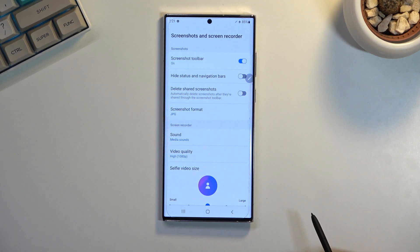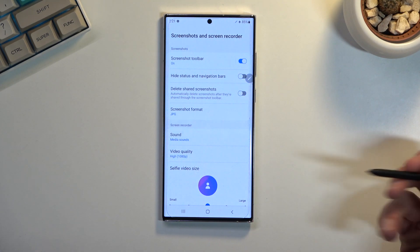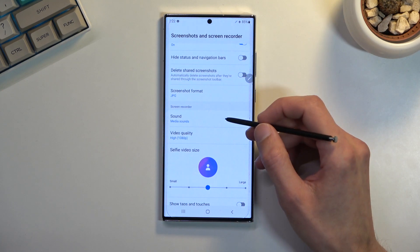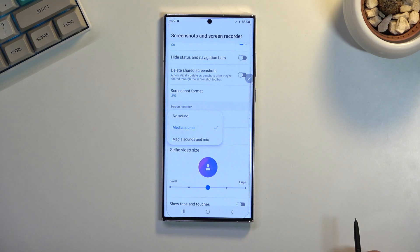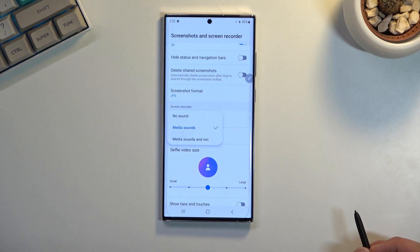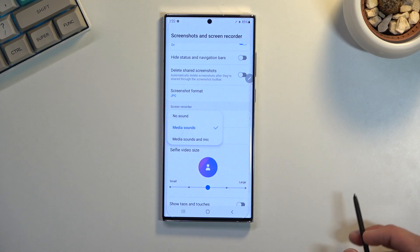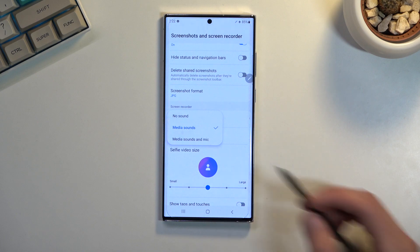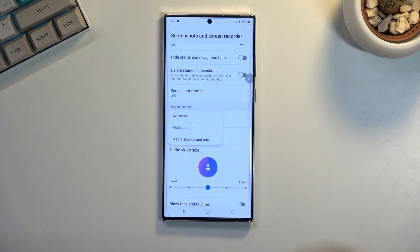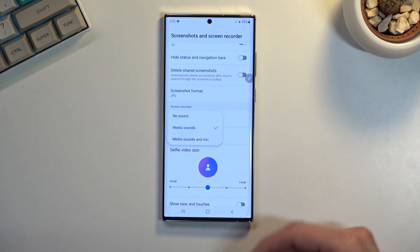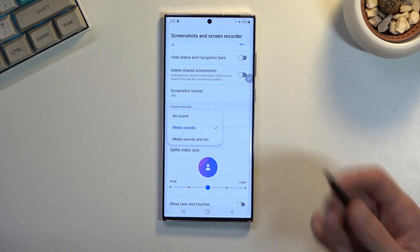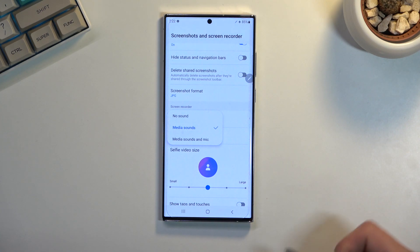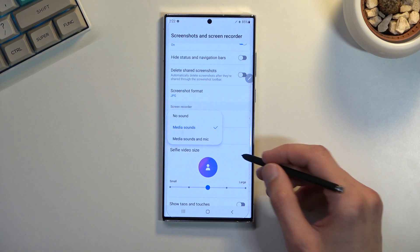So let's scroll down where we have sound. This will define what the phone records, what kind of sound. So we have no sound, media sound, or media and mic. Now for the last option media and mic, I recommend using headphones. If you don't, whatever sound goes to the speakers will be recorded by the microphone again creating an echo effect that you might not want.